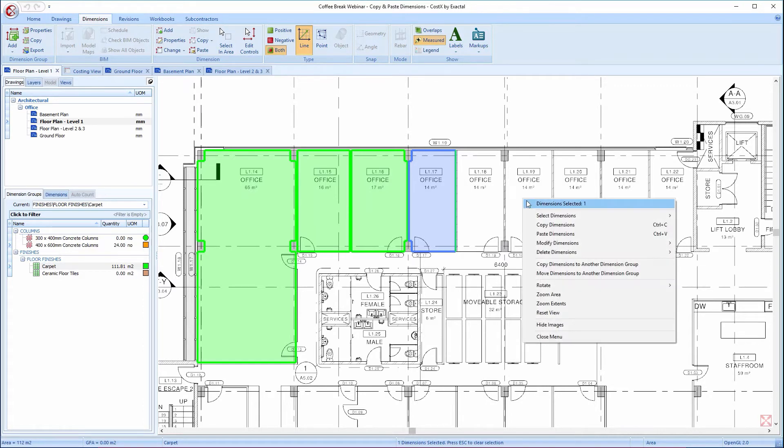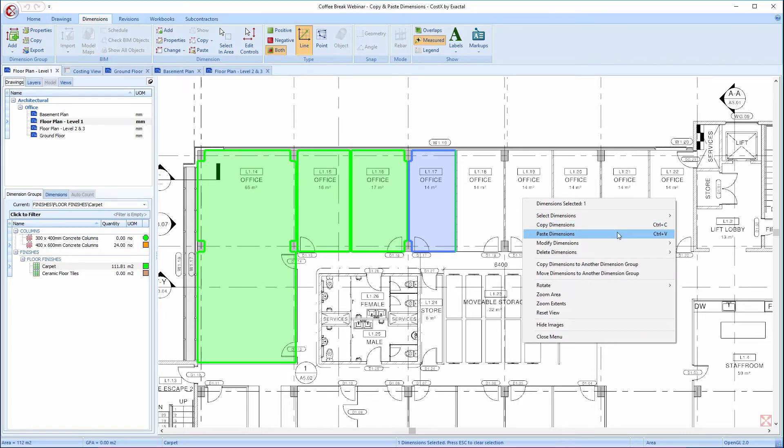Having done this, I can move over to this other office over here, then right-click again and choose Paste Dimensions, or you can use the shortcut keys of Ctrl and V.